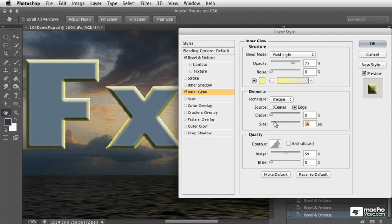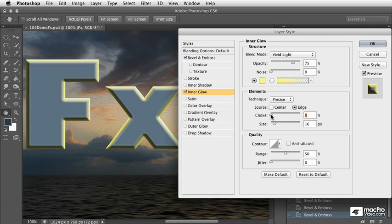Now we're going to take a look again at the size setting, and then the choke setting will basically determine how sharp of a contrast there is between the areas that have a glow and no glow. In other words, it manages that transition between where the effect is and isn't.